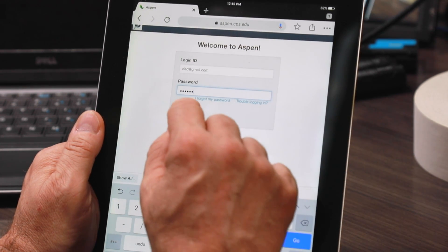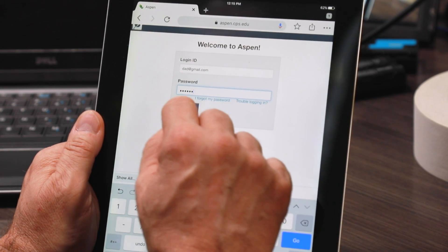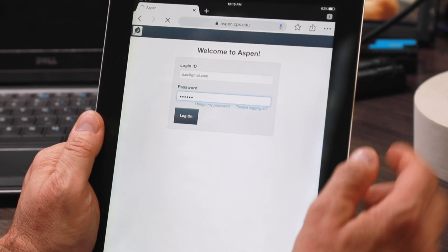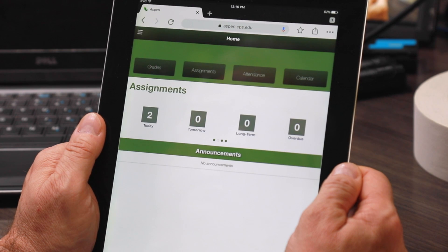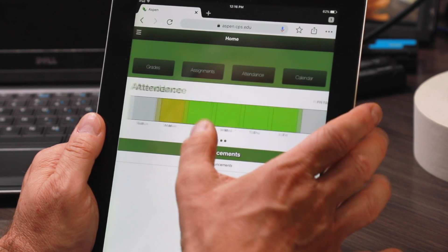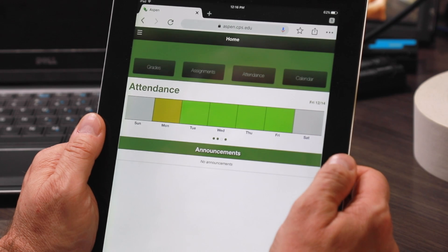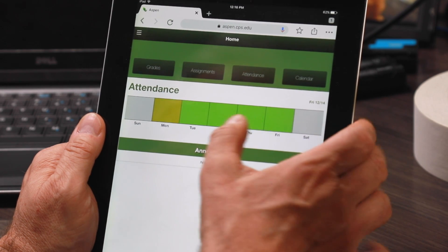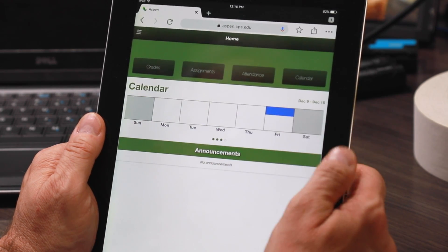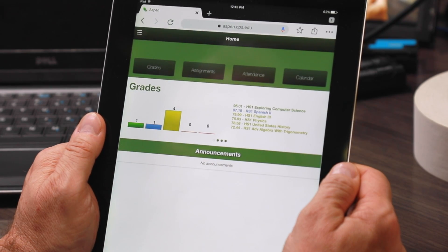Once you've logged in, you'll be presented with a dashboard, which includes assignment information, attendance information, calendar information, as well as grades.